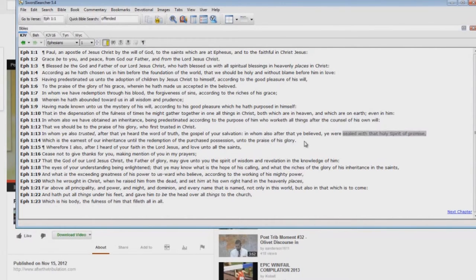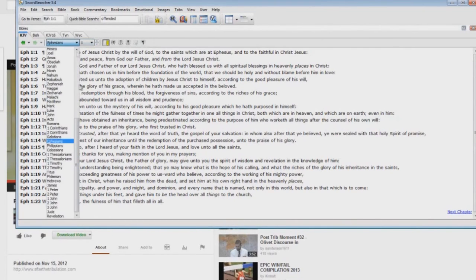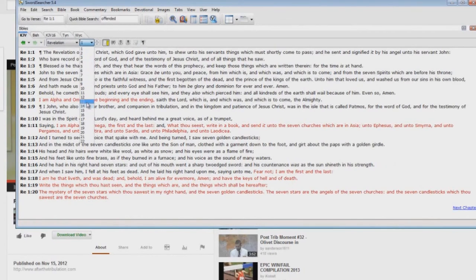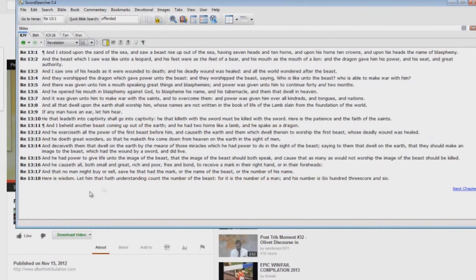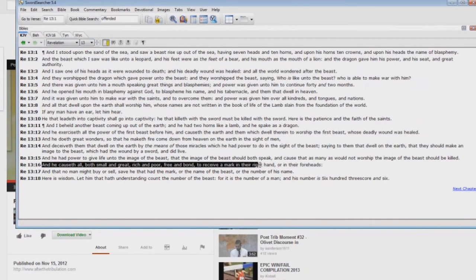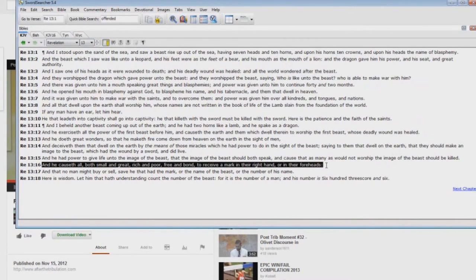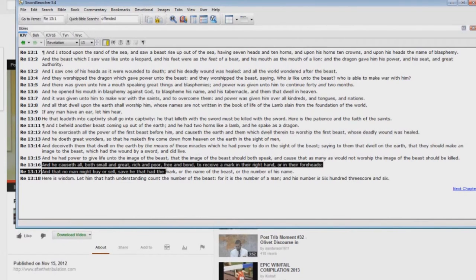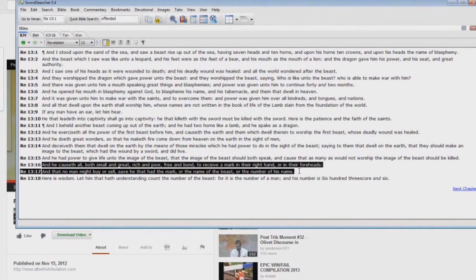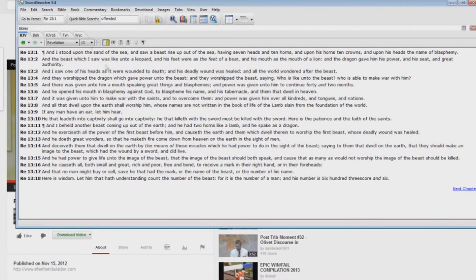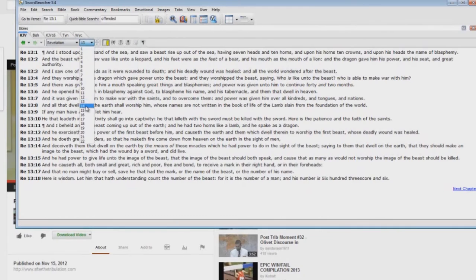Let's go to Revelation chapter 13. Here, 'He calls us all, both small and great, rich and poor, free and bond, to receive a mark in their right hand or in their foreheads, so that no man might buy or sell save he that had the mark or the name of the beast or the number of his name.' It goes on to say it's six hundred threescore and six. Okay, there's a required mark of the beast in this coming time of Jacob's trouble. What happens if you take it?